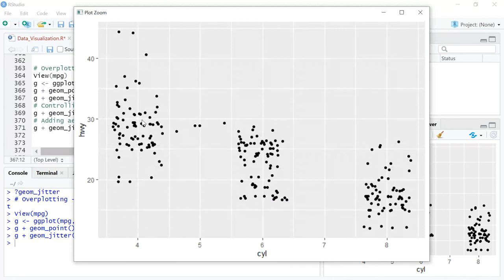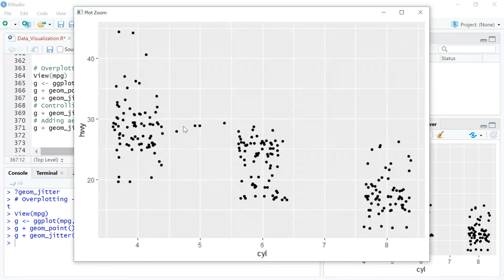What is happening? The same intersection that we were earlier talking about, wherever you see four cylinders and wherever you see 30 miles per gallon, now suddenly you can see a lot of points here. So what has happened? Instead of overlapping all those dots, it has slightly moved those dots away from each other. So that's how you can actually have a fair idea as to the number of observations. Your observations are adequately represented. That's the beauty of geom_jitter.